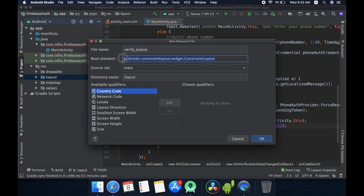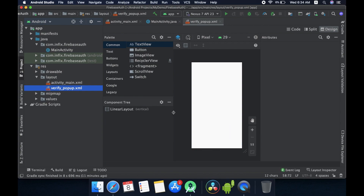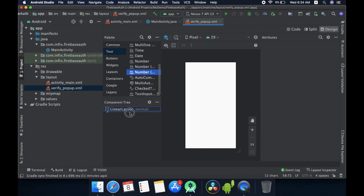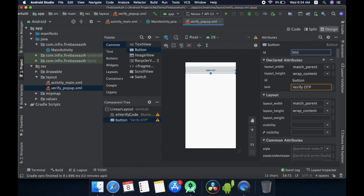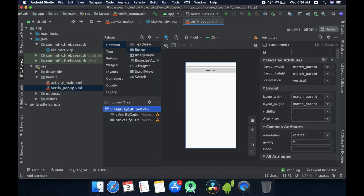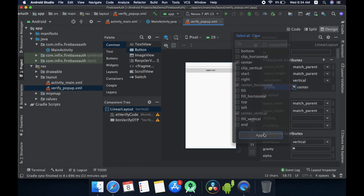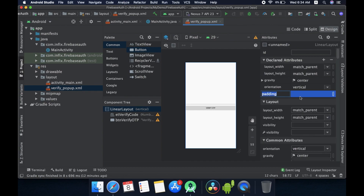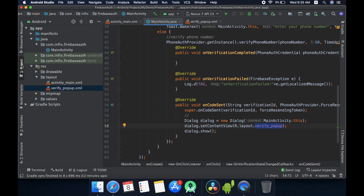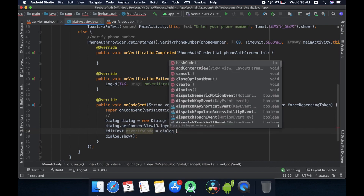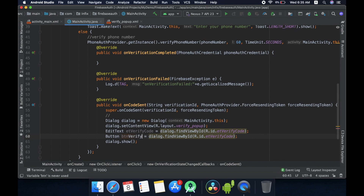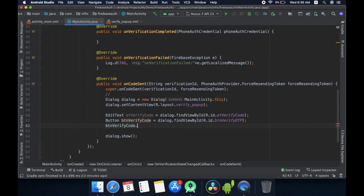Change the root layout to LinearLayout and click OK. Now we have our LinearLayout — add an EditText and a Button. Rename the button to 'Verify OTP' and change its ID as well. Give the LinearLayout a gravity of center and some padding of 16dp. This is what our dialog is going to look like. Now let me declare variables for the EditText and Button that are in the dialog, and declare a click listener for the button.